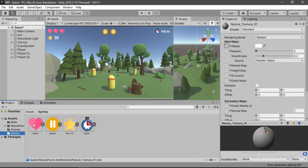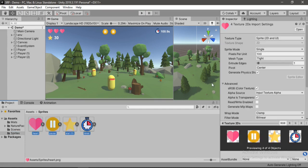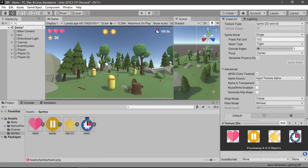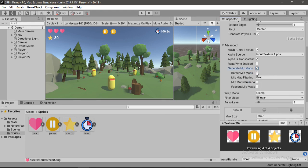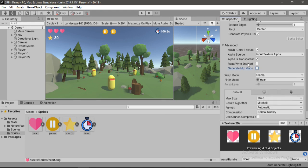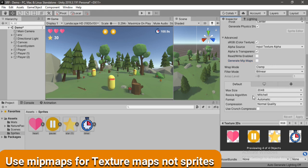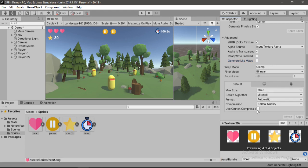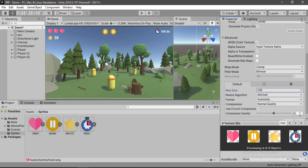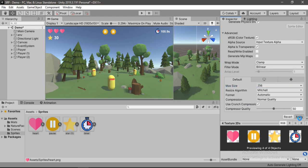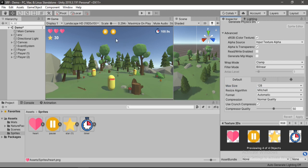Lastly you could select all these sprites, and make sure you disable the generated mip maps for them because we don't need them because they are not in 3D space. And also we could enable this use crunch compression and play around with this max size. Let's try to keep this as low as possible. So I'm going to go to as low as 128 pixels without losing much quality, and it would save us a lot of memory.